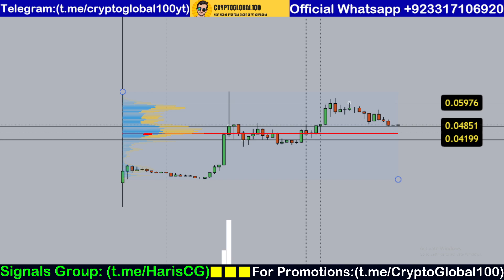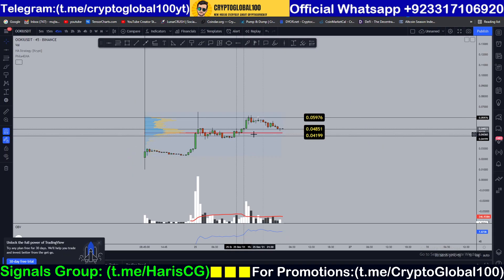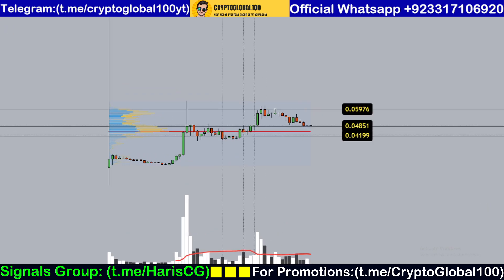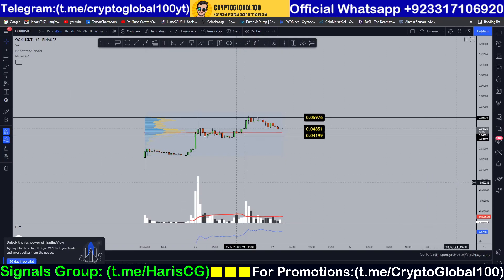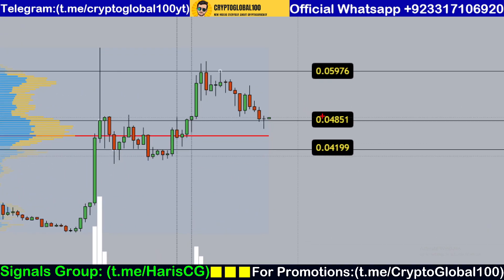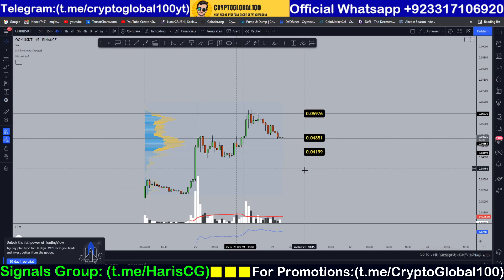This red line is the most traded volume — it happened here at this area. You can see it acted as a resistance, then acted as a support, then as a resistance again. So this is my area of support level guys: 0.04851 and 0.041. This is the area where you can place your buy orders — in between this area.